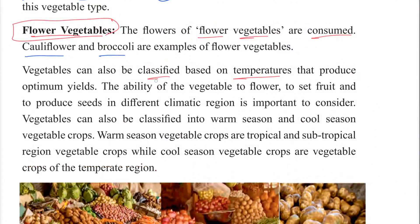Vegetables can also be classified based on the temperatures that produce optimum yields. The ability of the vegetable to flower and produce seeds in different climatic regions is important to consider.